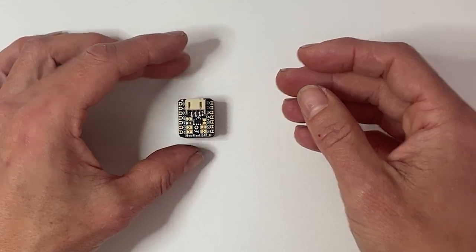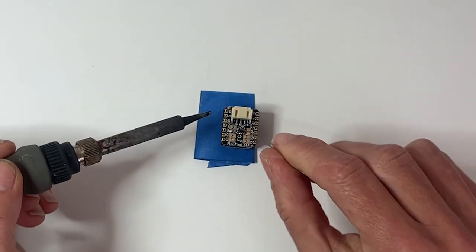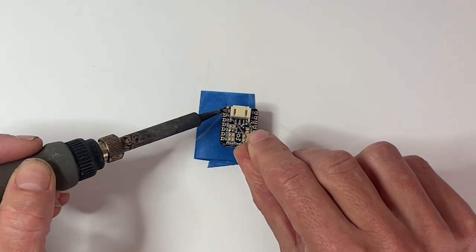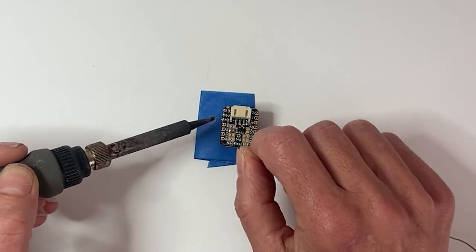Once you're sure it's right, solder the female headers in place. I find it easiest to use a little blue tape on my table to hold the board steady.